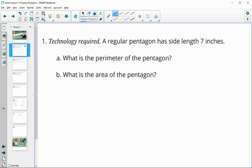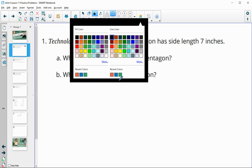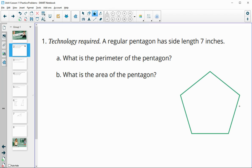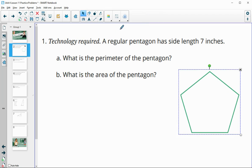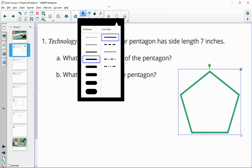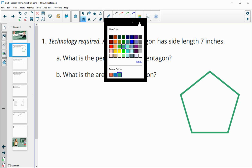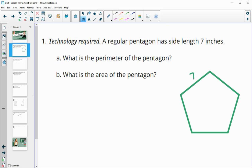Number one has us looking at a regular pentagon that has side lengths of seven inches, and it wants us to come up with the perimeter and the area of this pentagon. For perimeter, we know that each of the sides is seven inches long and there are five sides, so the perimeter is going to be seven times five, or thirty-five inches.